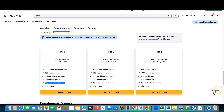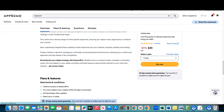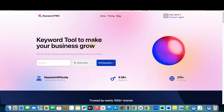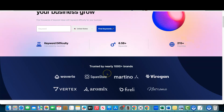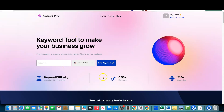I'm already logged in. It's just really basic. You put your keyword in right here and hit find keywords. It says find thousands of keyword ideas and keyword difficulty for your business — for 215 countries. Now one thing: they claim 6.5 billion keywords right here on the website.